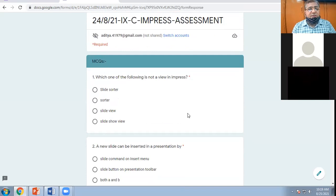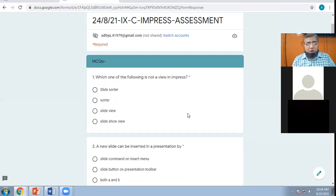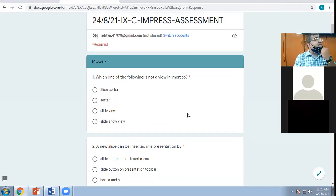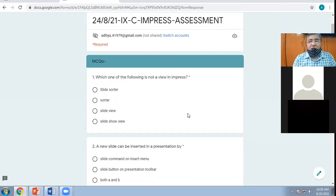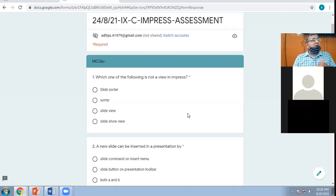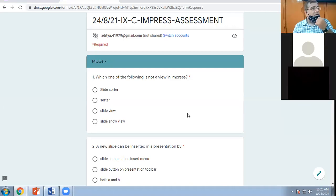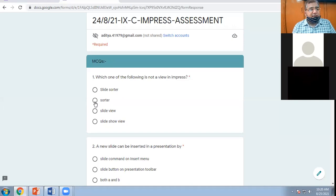Which one of the following is not a view in Impress? Slide sorter, slide view, slide show view. In MS PowerPoint there is one view called slide view, and slide show view — they are separate. Slide show view means your presentation is running when you press the F5 function key or enable the slide show option in the slide show menu. Slide view means you will not see any title bar, any menu bar, nothing — just the slide will be visible. So as per the options given, the correct option is Sorter.